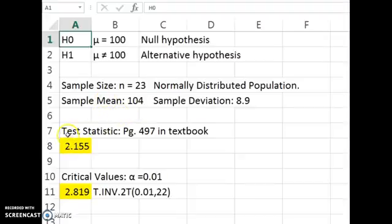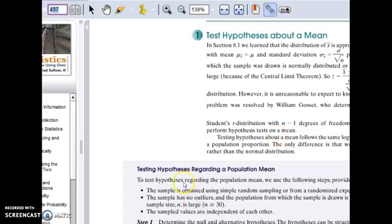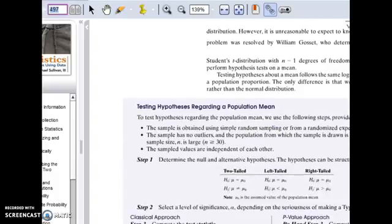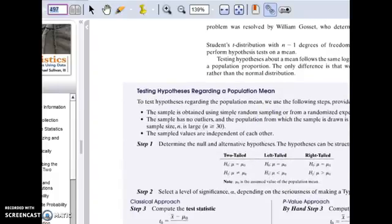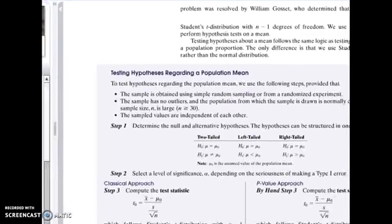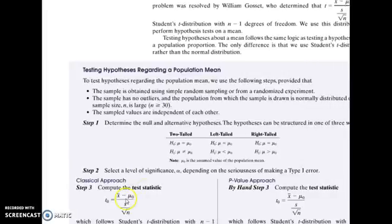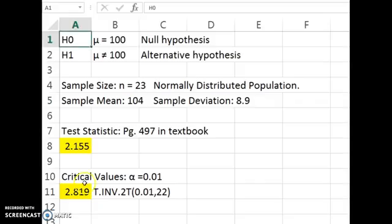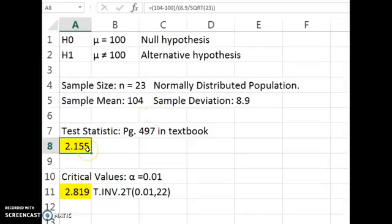With all that information, if you go to page 497 in the textbook, you can see how to find the test statistic, and here's the formula we're going to be using. I have all that typed into Excel with the information, and that's what you get for the test statistic.